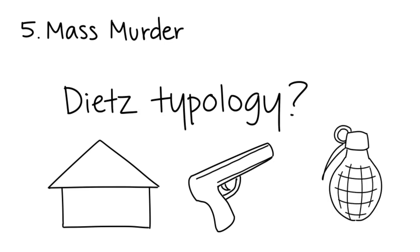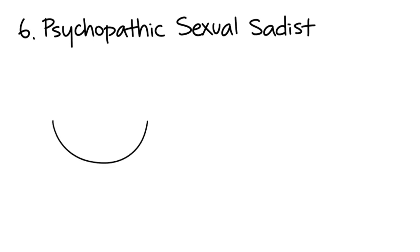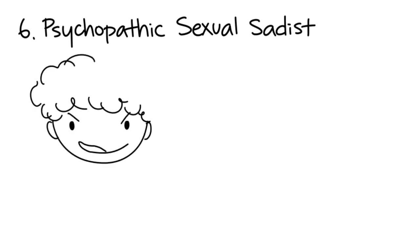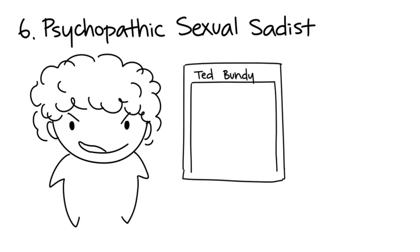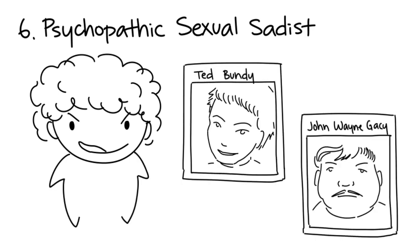Six: Psychopathic Sexual Sadists. Psychopathic sexual sadists feel pleasure from sexual torture and murder. Some examples are Ted Bundy and John Wayne Gacy.